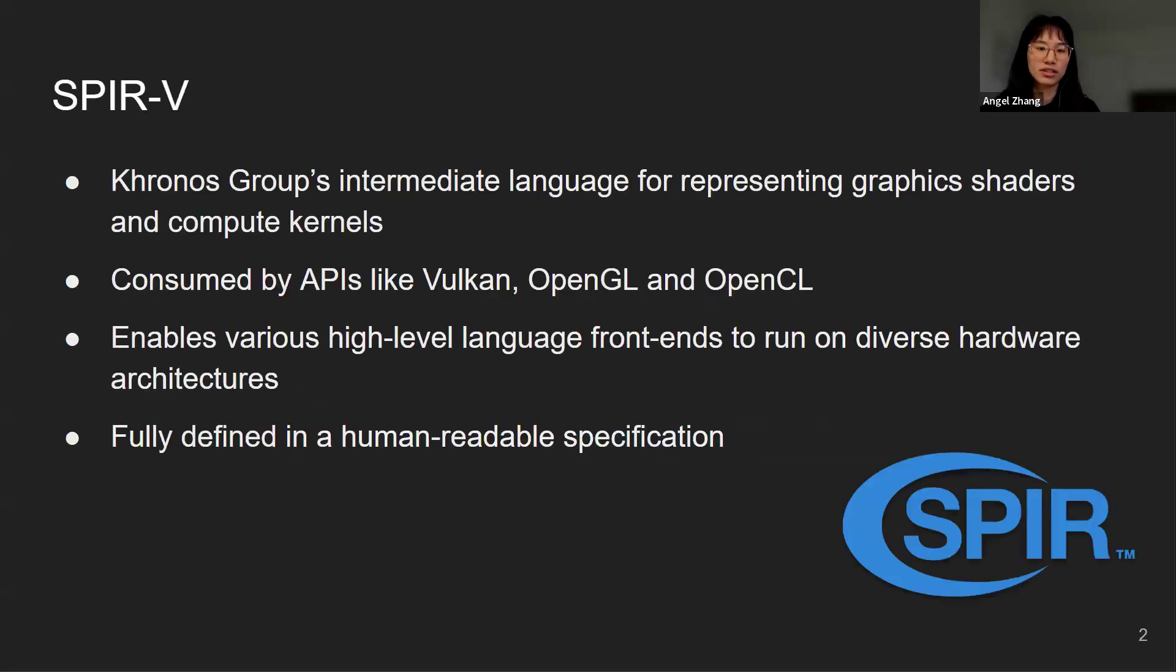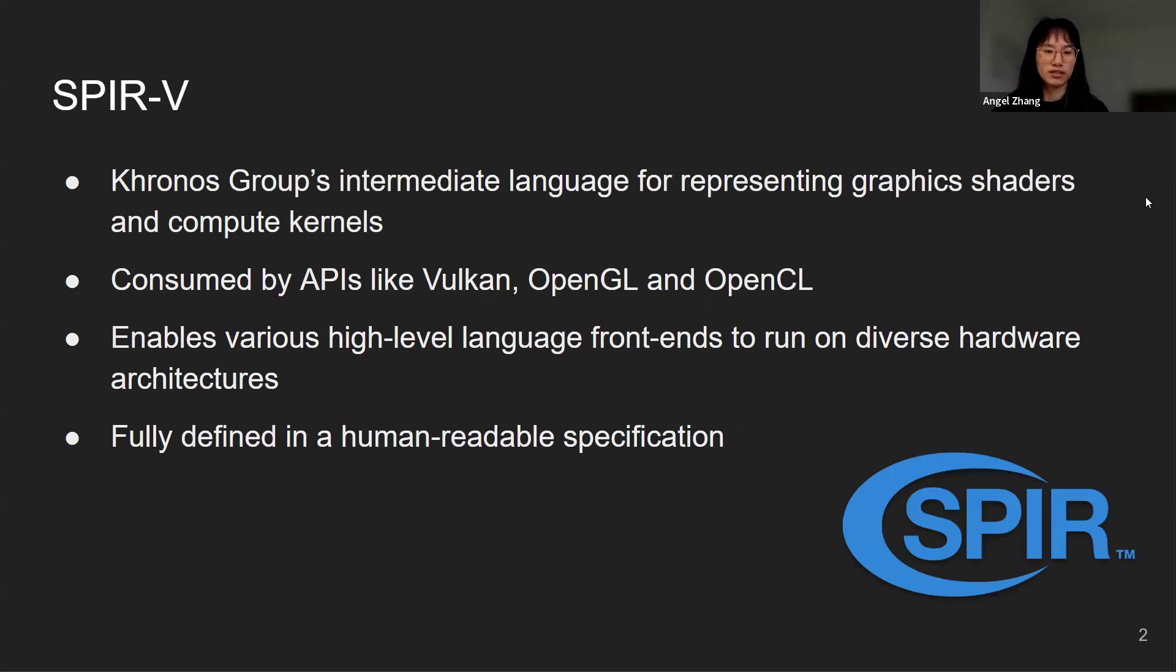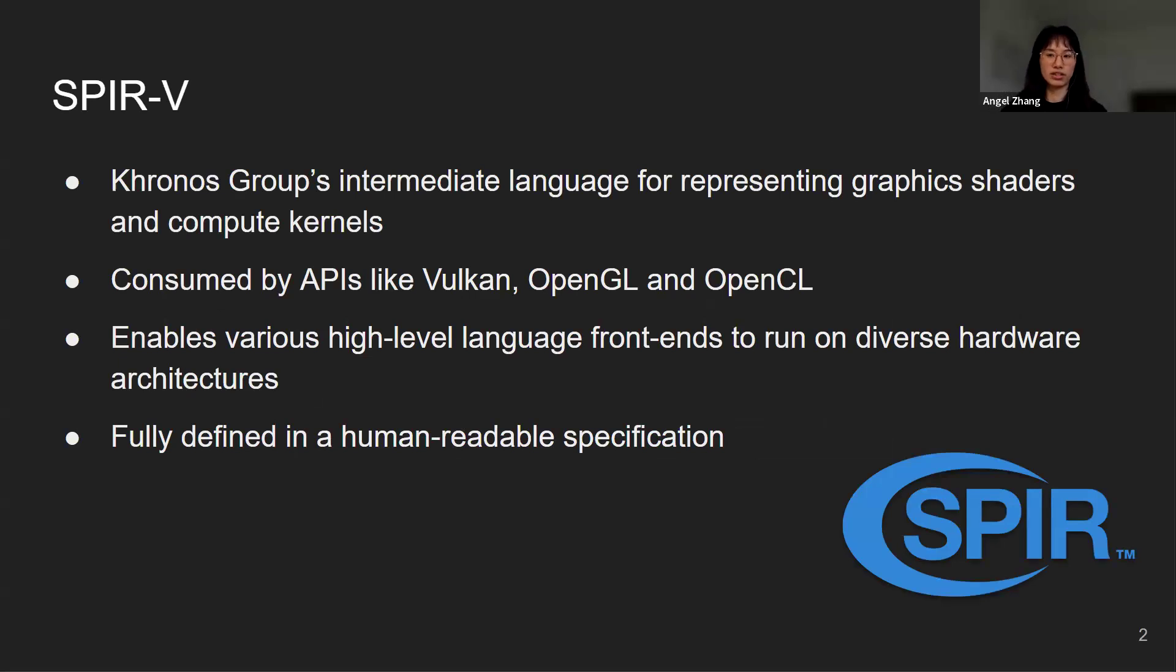SPIR-V is an intermediate language for representing graphics shaders and compute kernels developed by Khronos Group. It is consumed by APIs like Vulkan, OpenGL and OpenCL. It enables various high-level language frontends to run on a diverse range of hardware architectures and it is fully defined in a human readable specification.